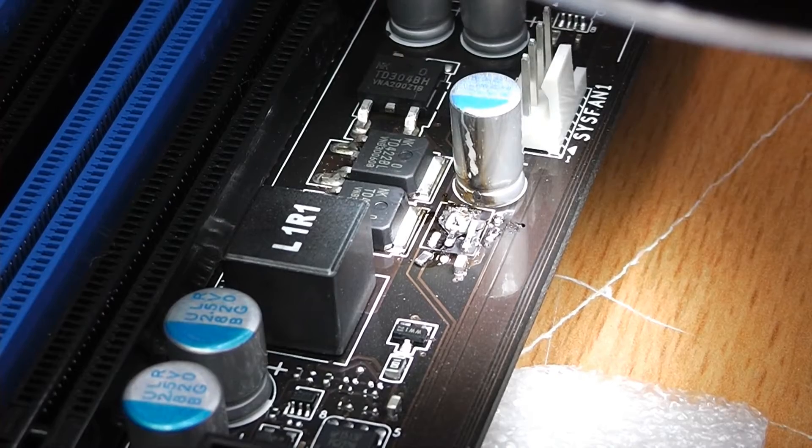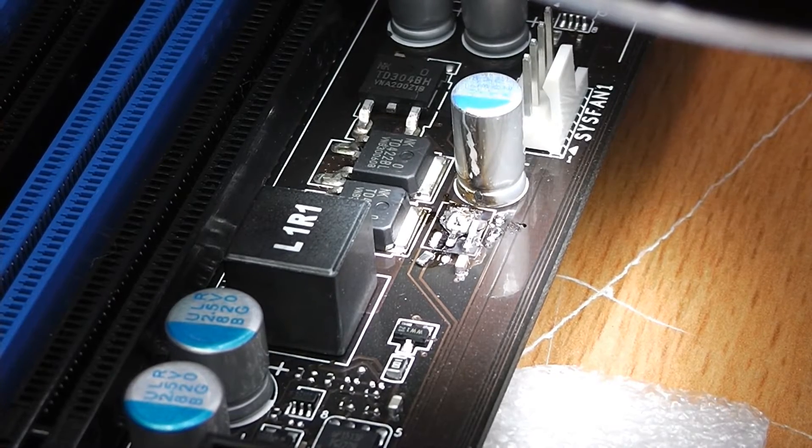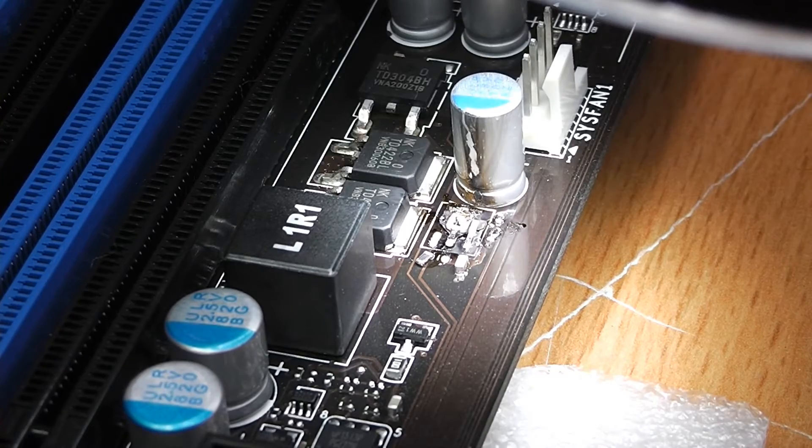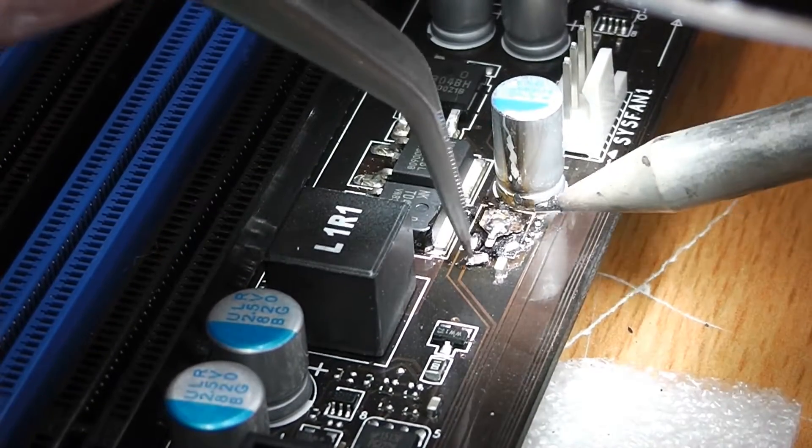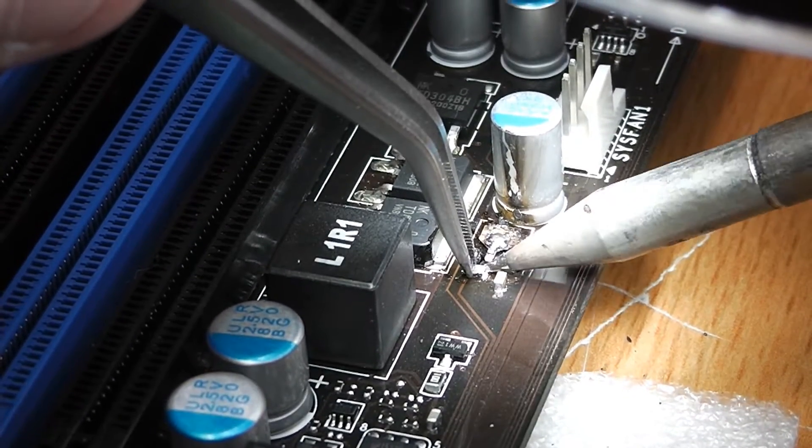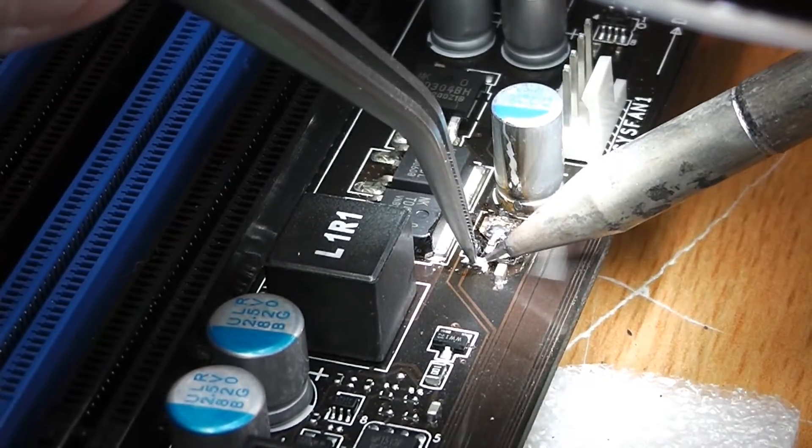I went in with more heat and as you can see things quickly went from bad to worse. As I feared I accidentally disordered two of those resistors. Now I'll first have to reattach them before I proceed.